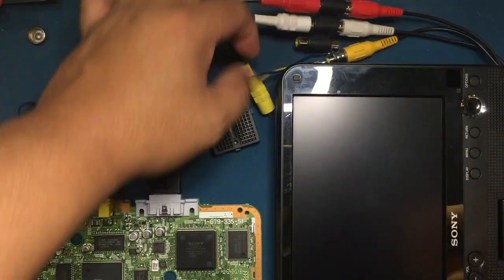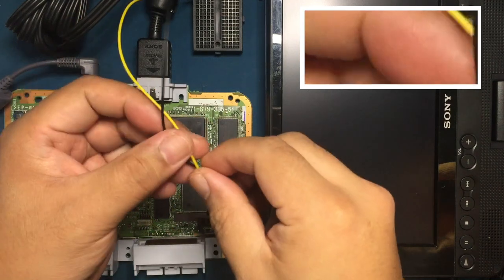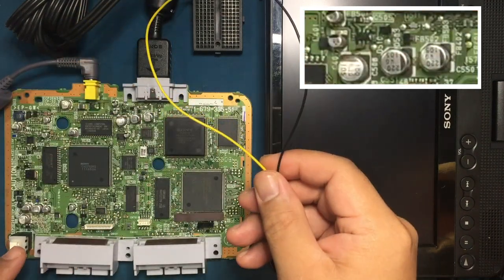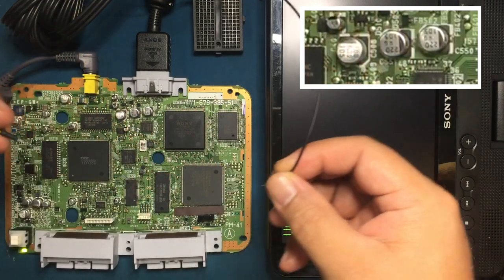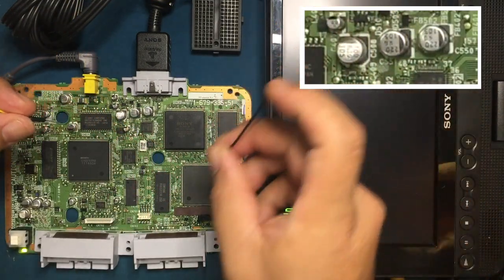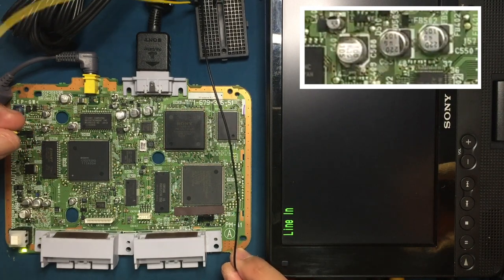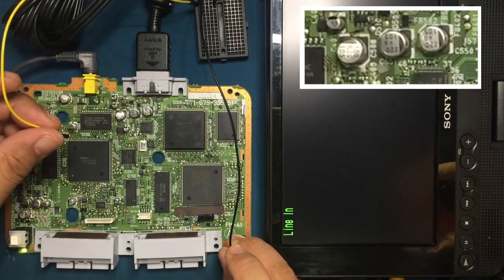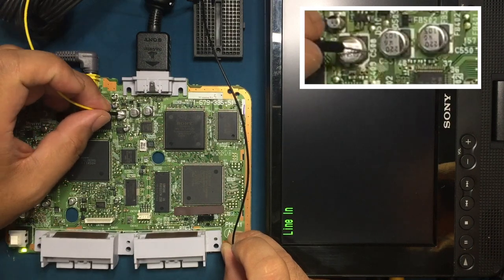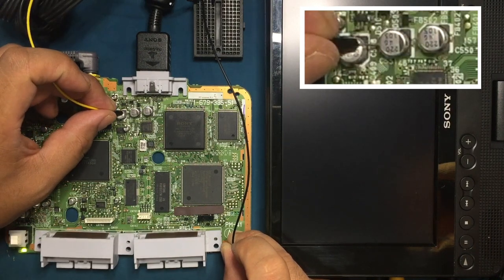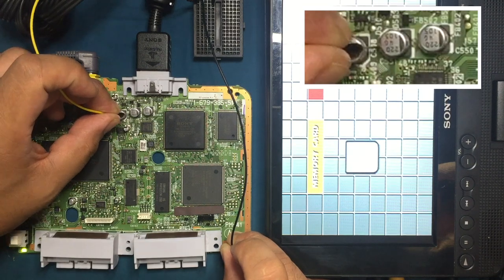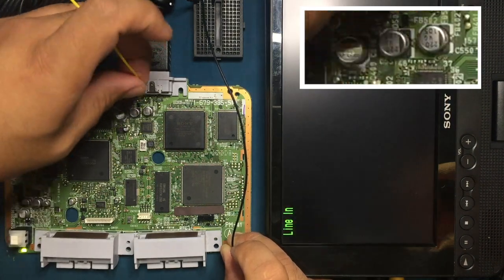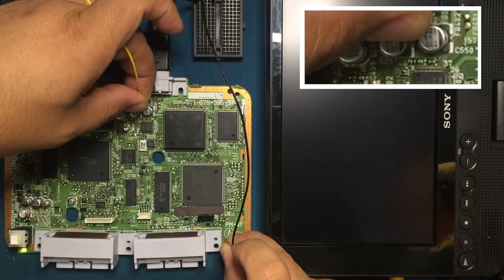I'm going to bypass the AV multi-out and get the composite signal from points on the board. The first point I'm going to try is on the anode side of the AC coupling capacitor. I'm touching ground with the black lead in my right hand, while the yellow lead goes to the anode side of the AC coupling capacitor. All right, we have video. These test leads are essentially an extension of an RCA cable that leads directly to the display.